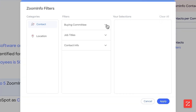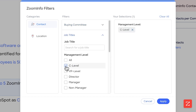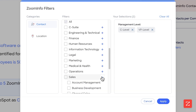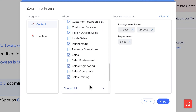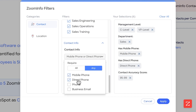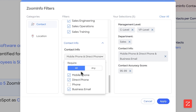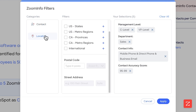Now I'm going to configure my contact filters. If you had a buying committee set up, you would simply select your buying committee. It's not configured in this case, so what I'm going to do is simply select the job title I want to target — C-level and VP in sales. For contact info, because this is taking bulk credits, I want the highest quality contacts. So I'm going to select 95 to 99% accuracy, and I want them to have a mobile phone number, direct phone number, and business email. I'm going to select 'all' — meaning it requires all of these, not just any one of them.